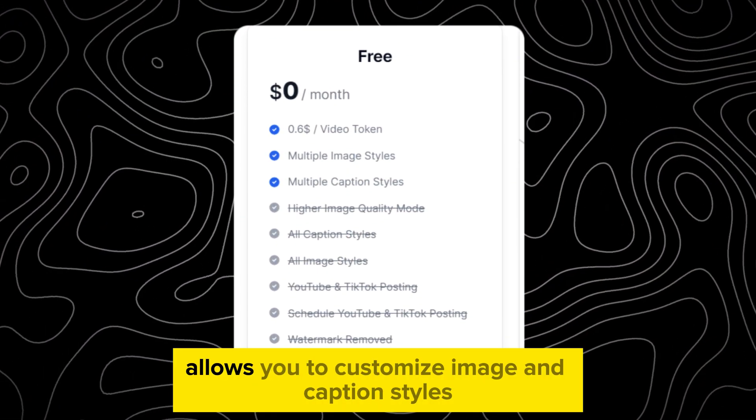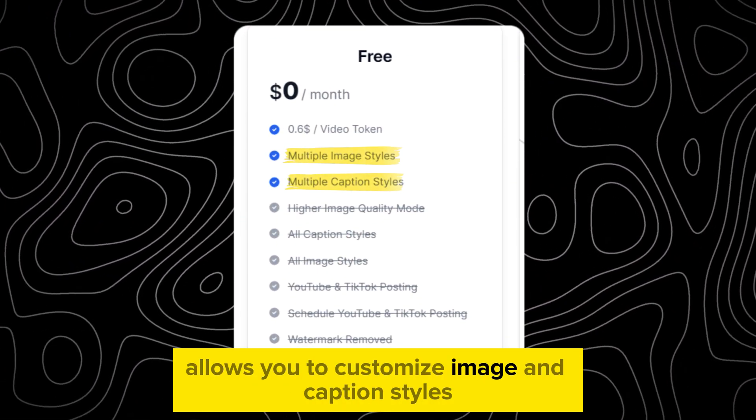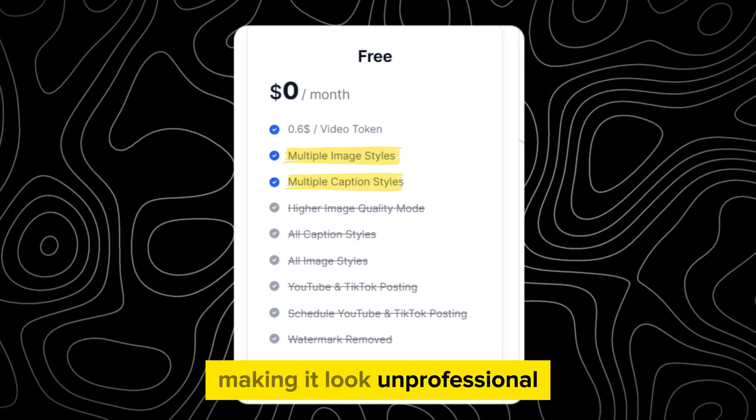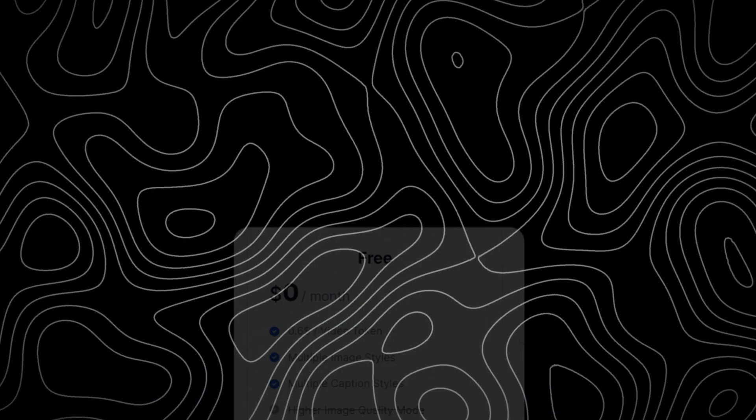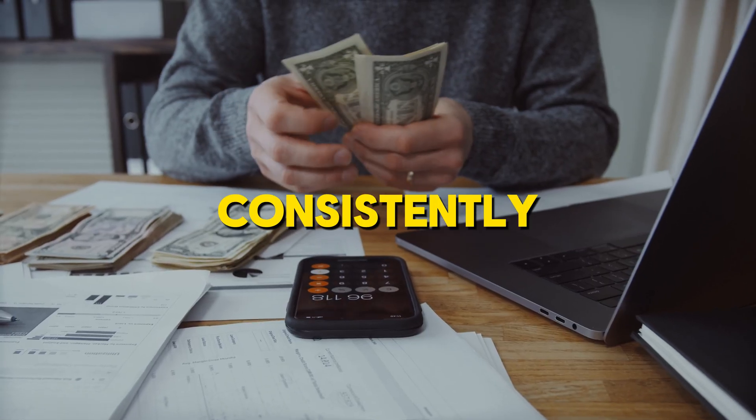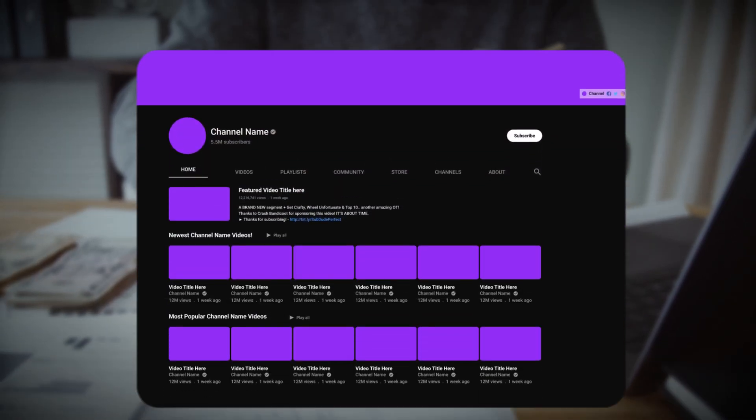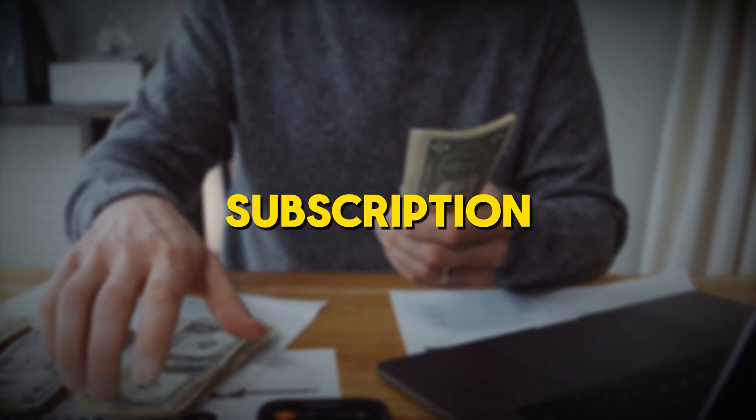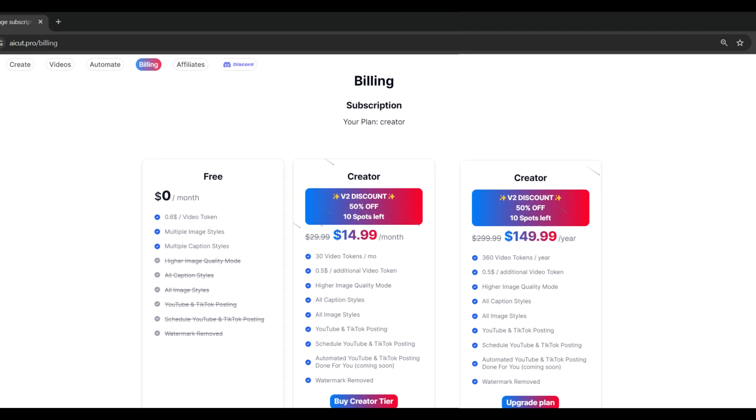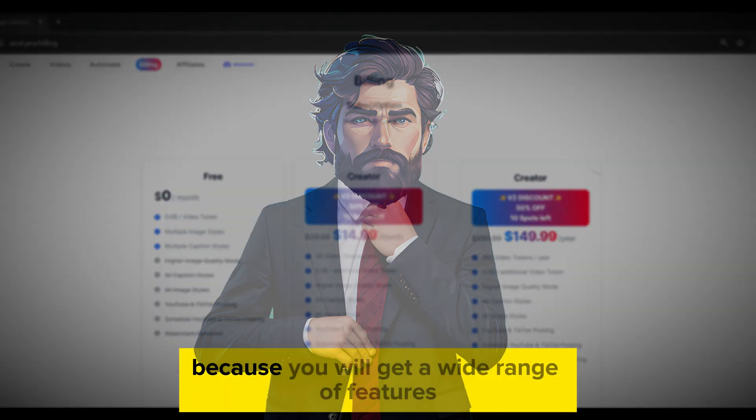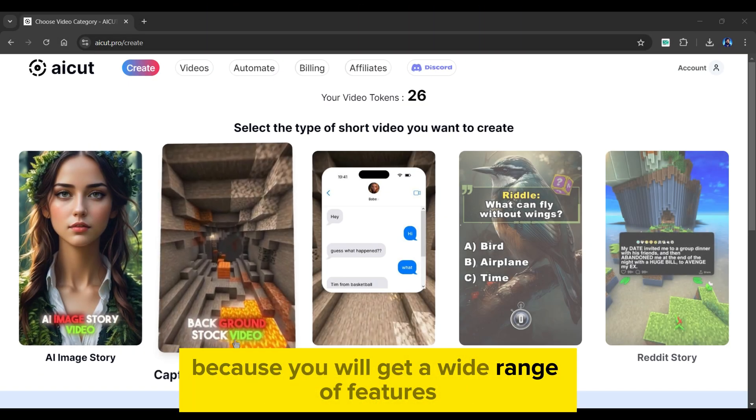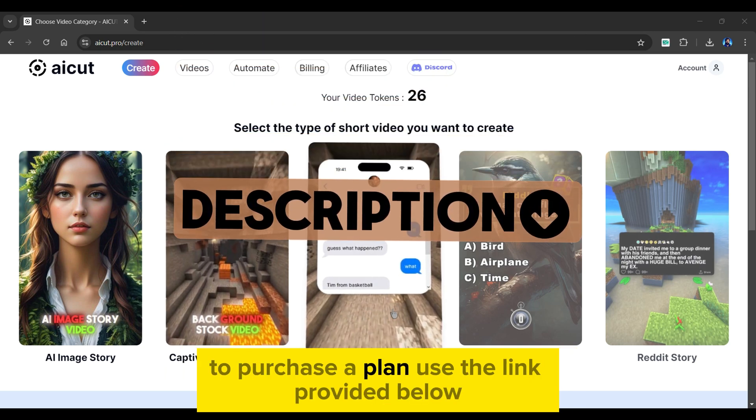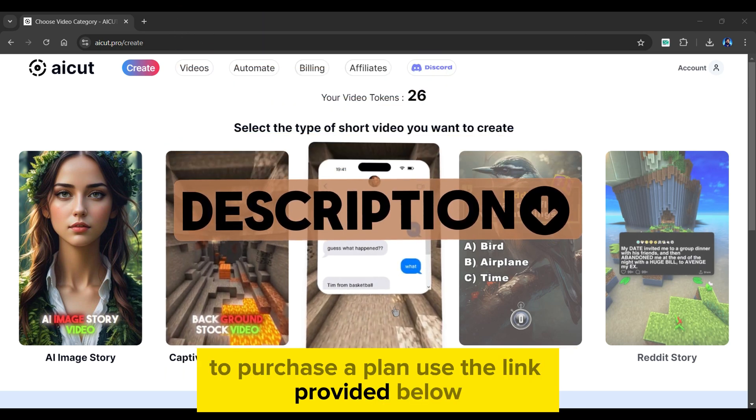The free version only allows you to customize image and caption styles, making it look unprofessional. If you want to use it professionally and consistently make money from your YouTube Shorts channel, you must purchase a subscription plan. There are monthly and annual plans. The monthly plan costs $14 per month, and the annual plan costs $149 per year. I believe it is extremely reasonable because you will get a wide range of features. To purchase a plan, use the link provided below.